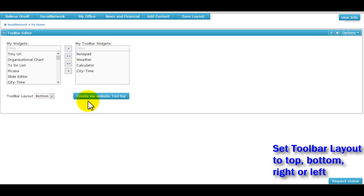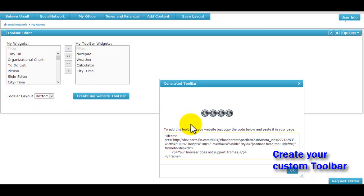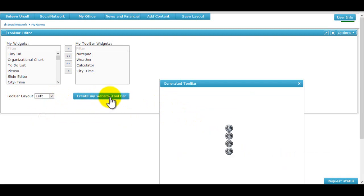Then we can select the toolbar layout from the dropdown at the bottom and set it to either top, bottom, left or right. Once satisfied, the user can click on the create my website toolbar button.